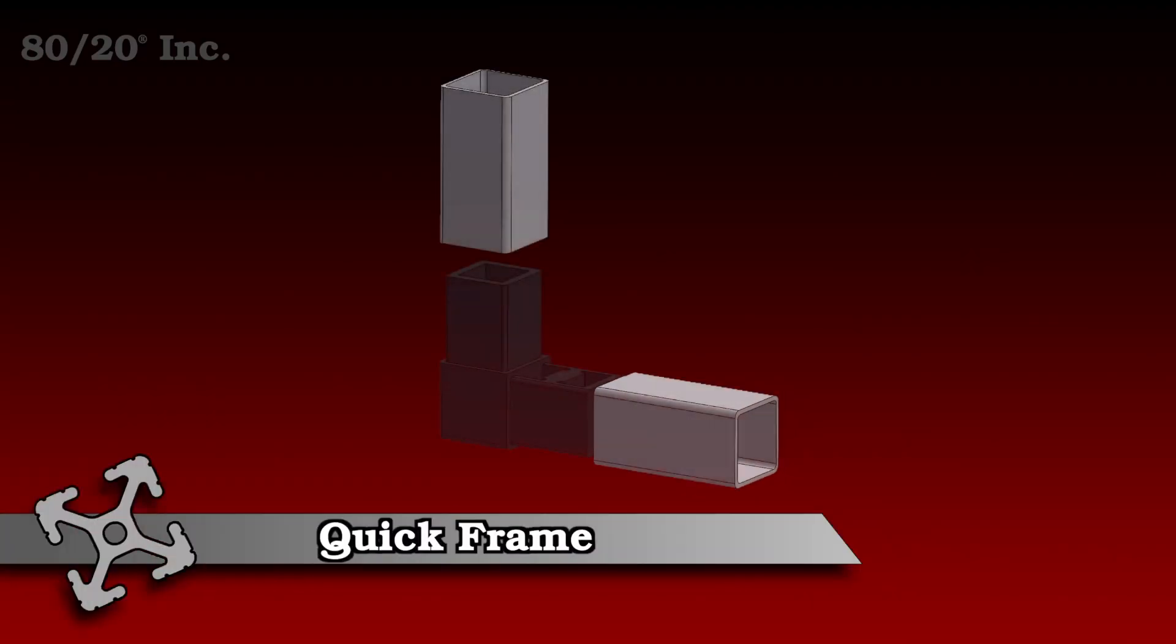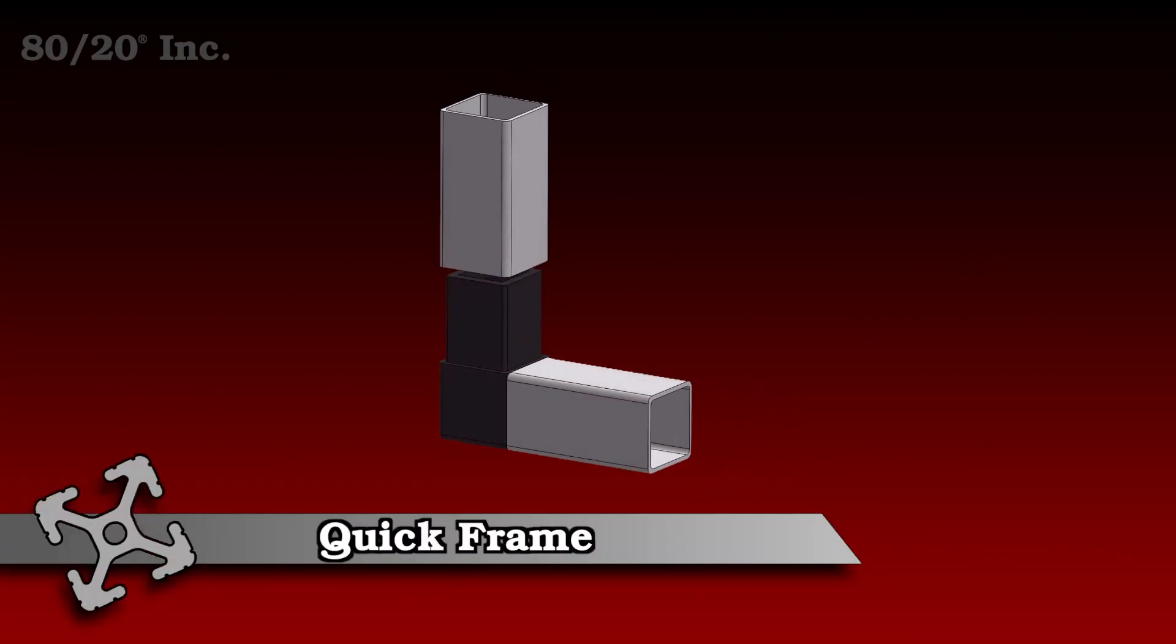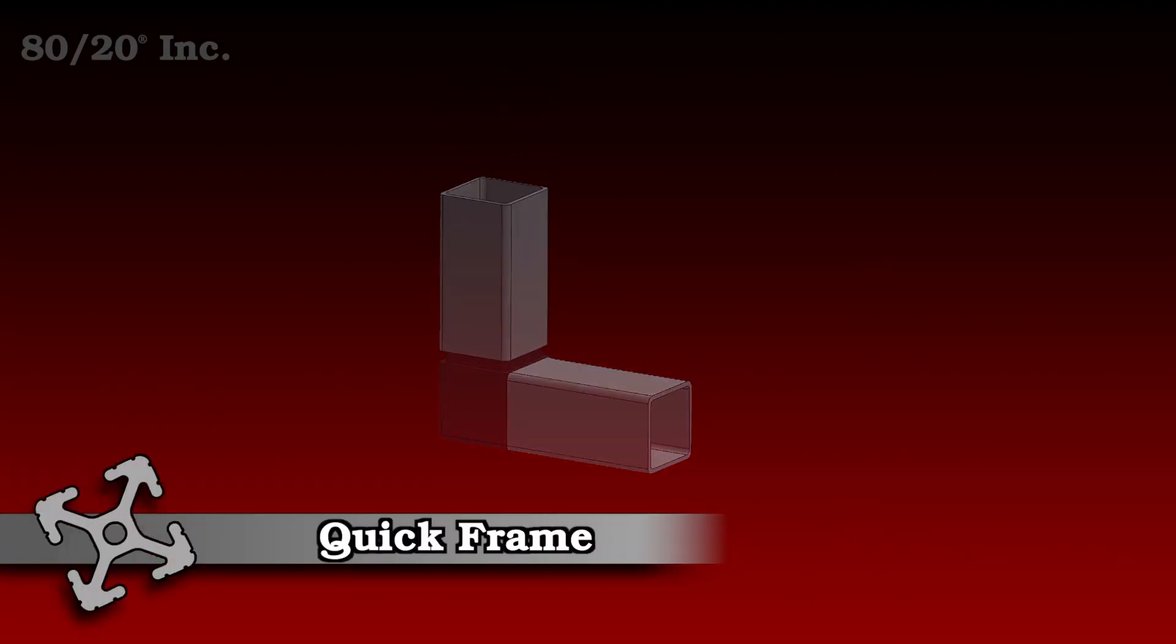Hello and welcome to 8020's product highlight series. Today we're going to take a look at the quick frame construction system. This framing system is a great choice for lightweight and cost-effective solutions.